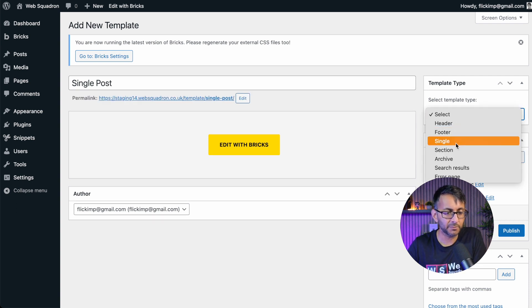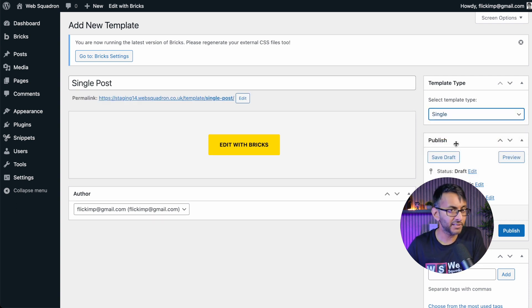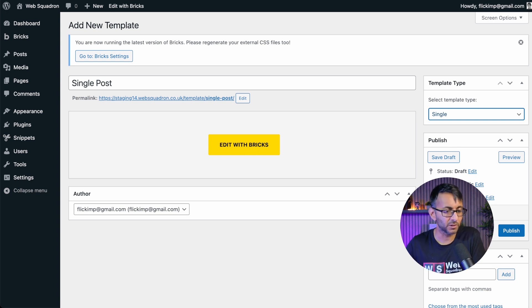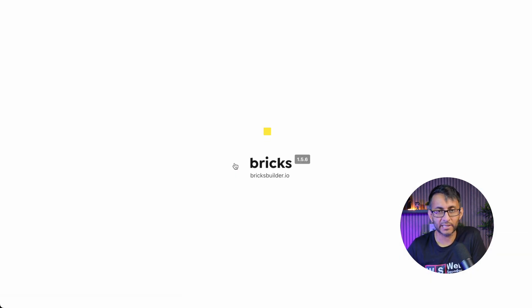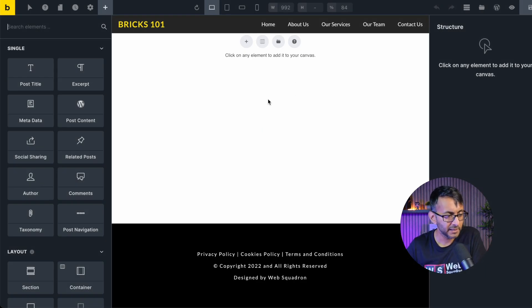I'm going to call this a single post to keep it really simple. And down here, I'm then going to pick single. Not married, not cohabiting, just single. I'm going to hit publish, and then we're going to edit with Bricks. This is how quick and easy and simple it is.